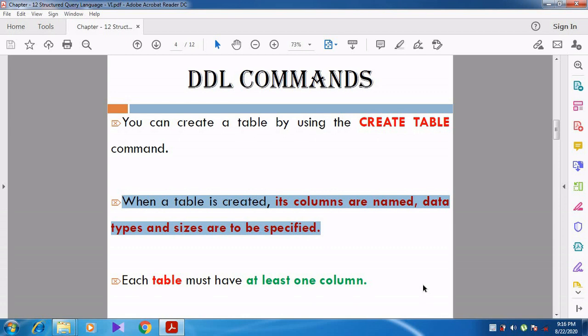We also need to specify the size — how many characters can be stored. For example, for an employee table, the age column may only be 2 digits. So we specify age with a numeric data type and a size of 2. We can also give integer as the data type. So when creating a table, we give the column name, data type, and size.